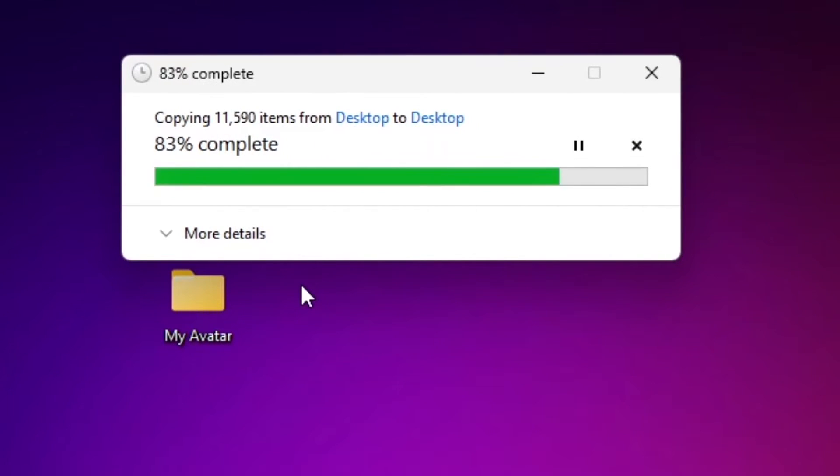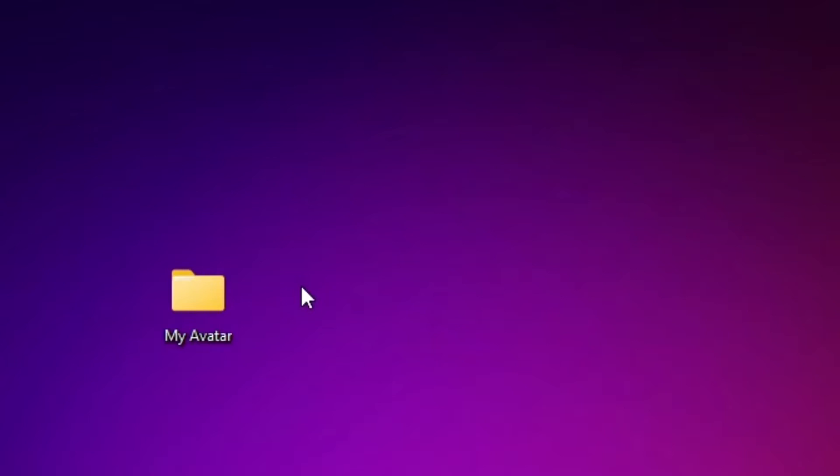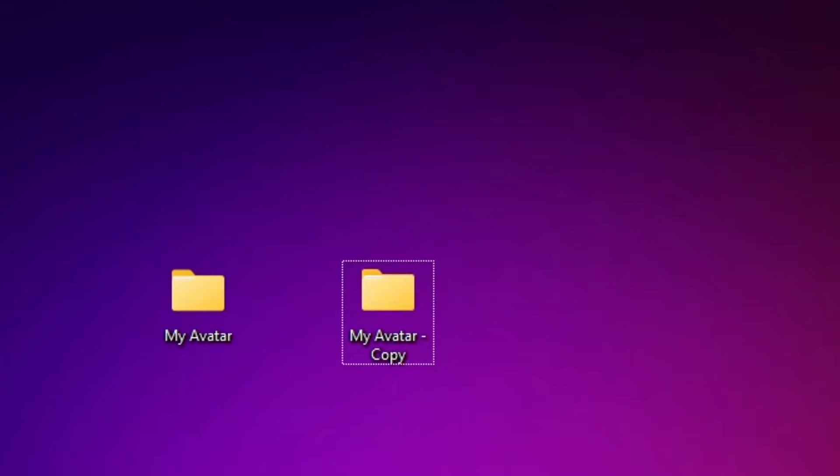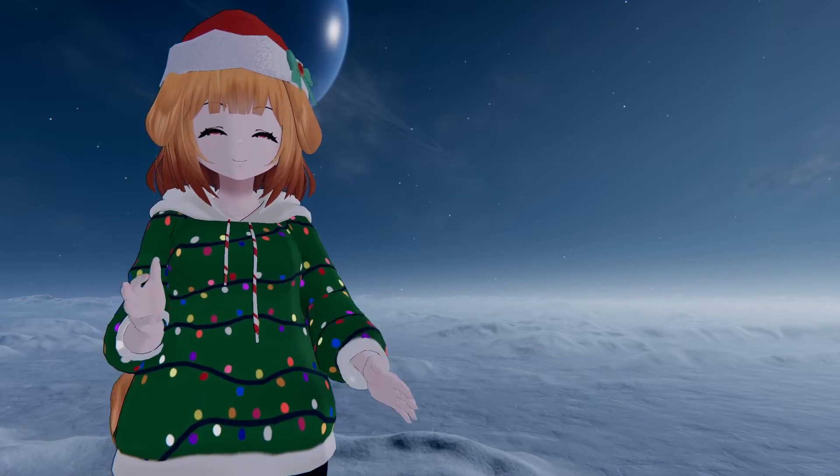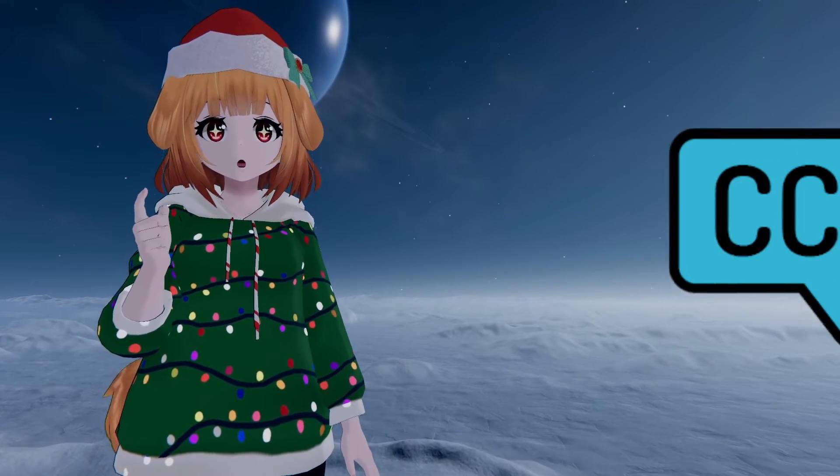Alternatively, you can just copy the project folder or make use of source control software like Git or Plastic.